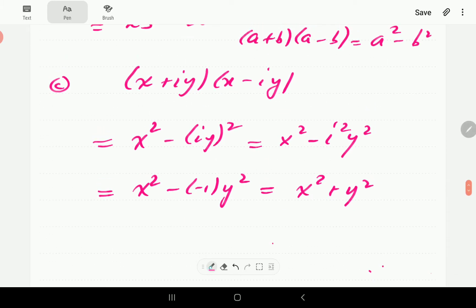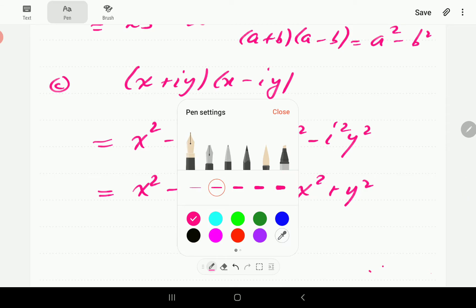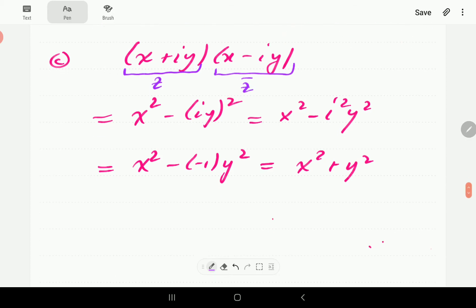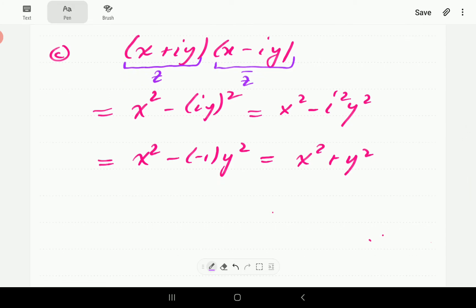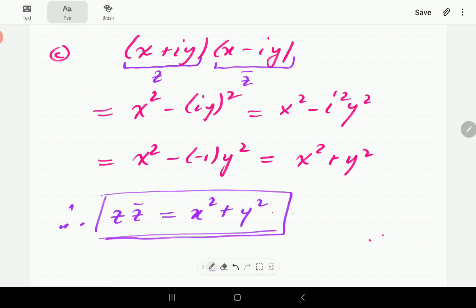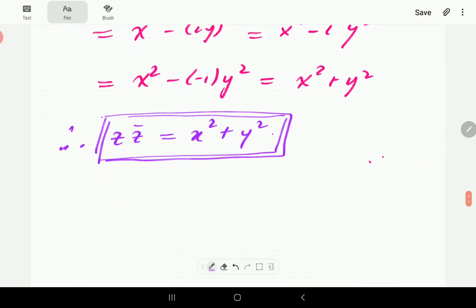This result is going to be very important going forward, especially when we start doing division of complex numbers. Looking at this, we have our regular definition of a complex number z = x + iy and its complex conjugate x − iy. What this shows is that z times its conjugate always gives us the real part squared plus the imaginary part squared. We'll need this result in the next video on division of complex numbers.